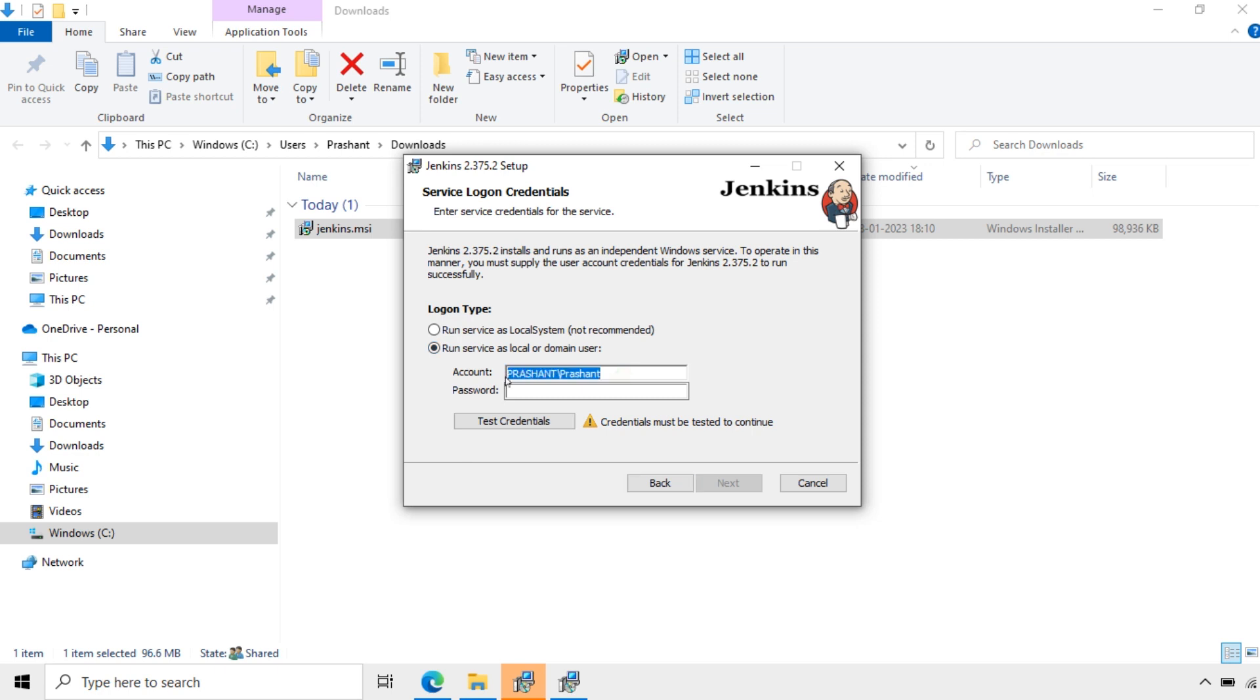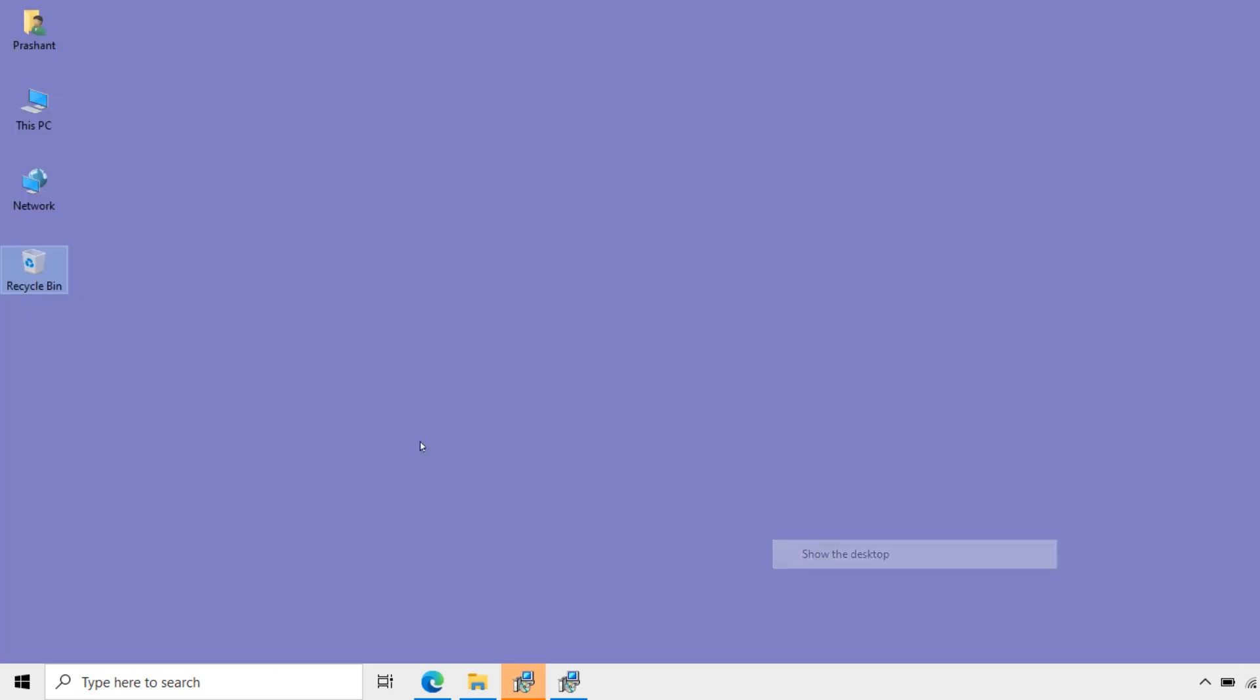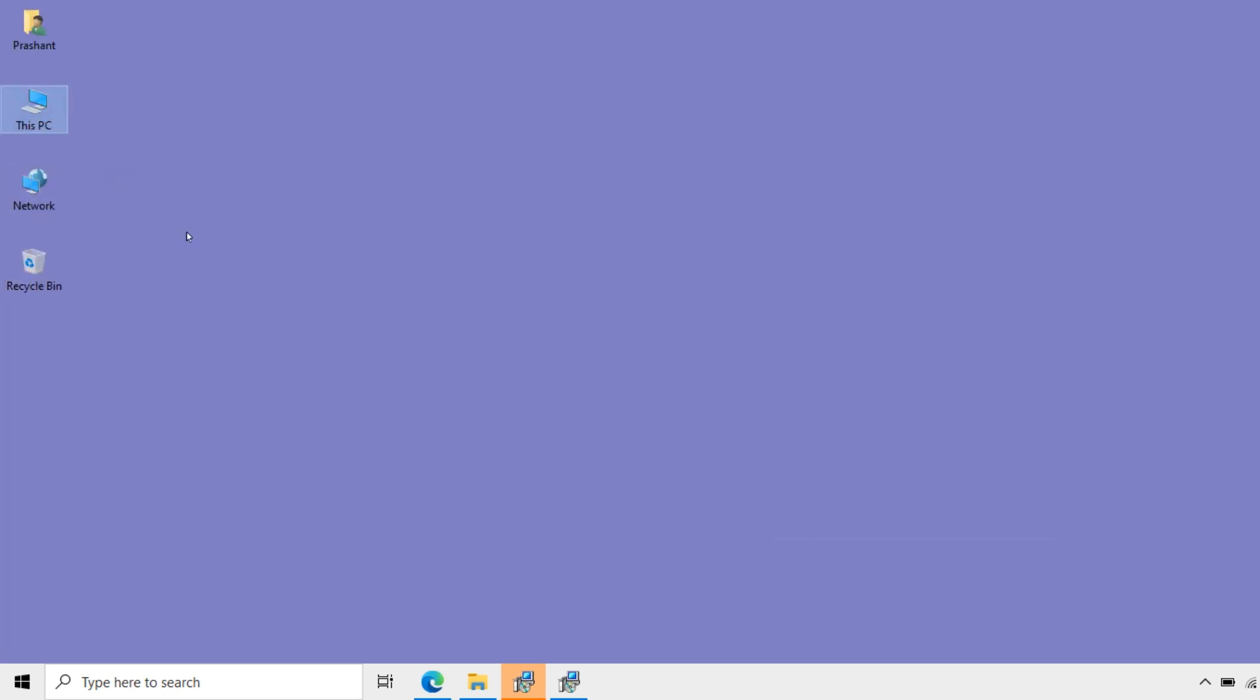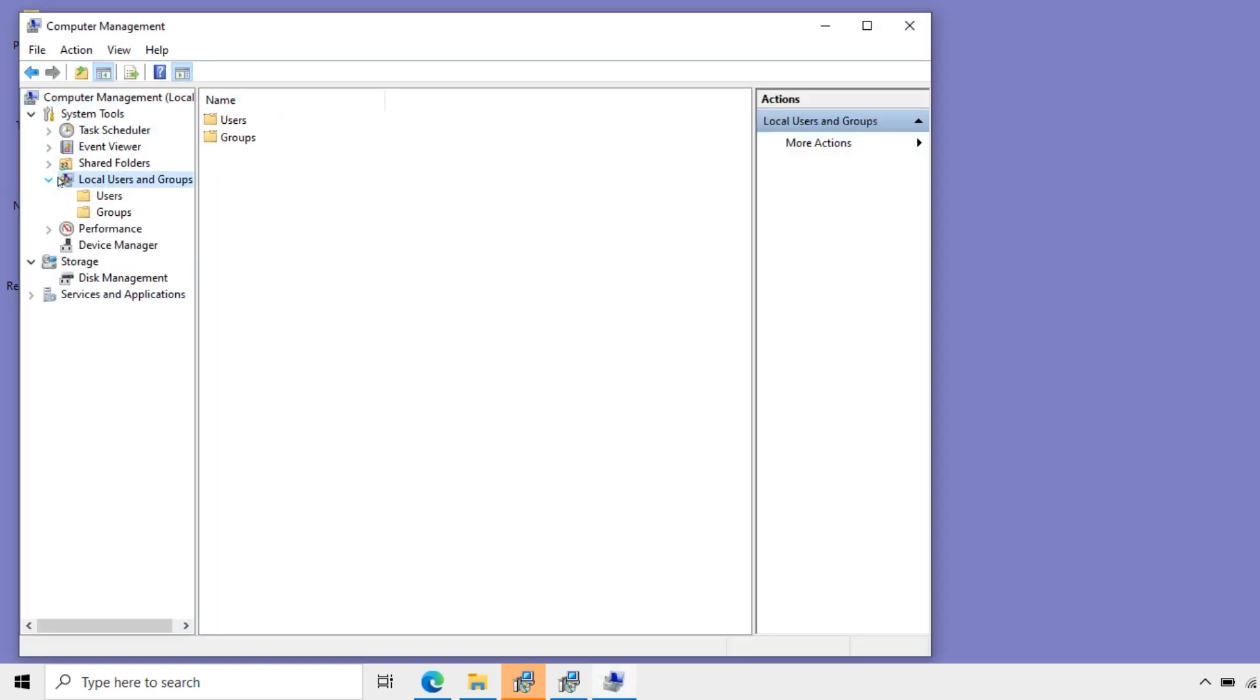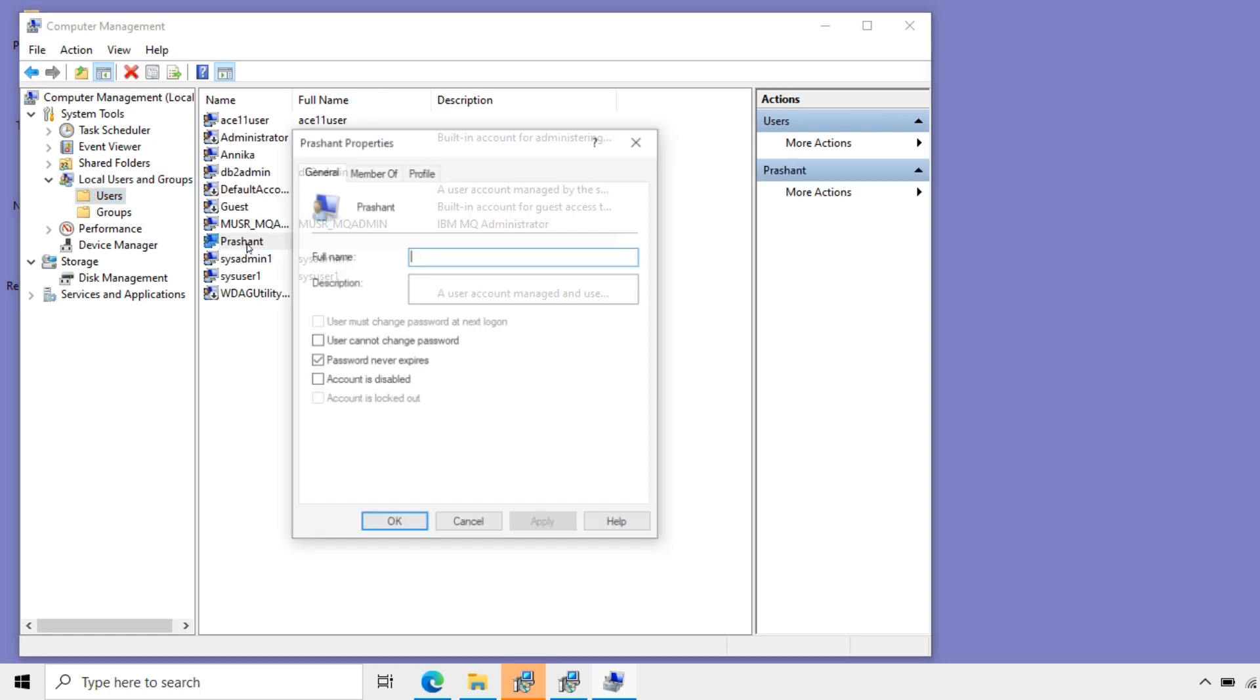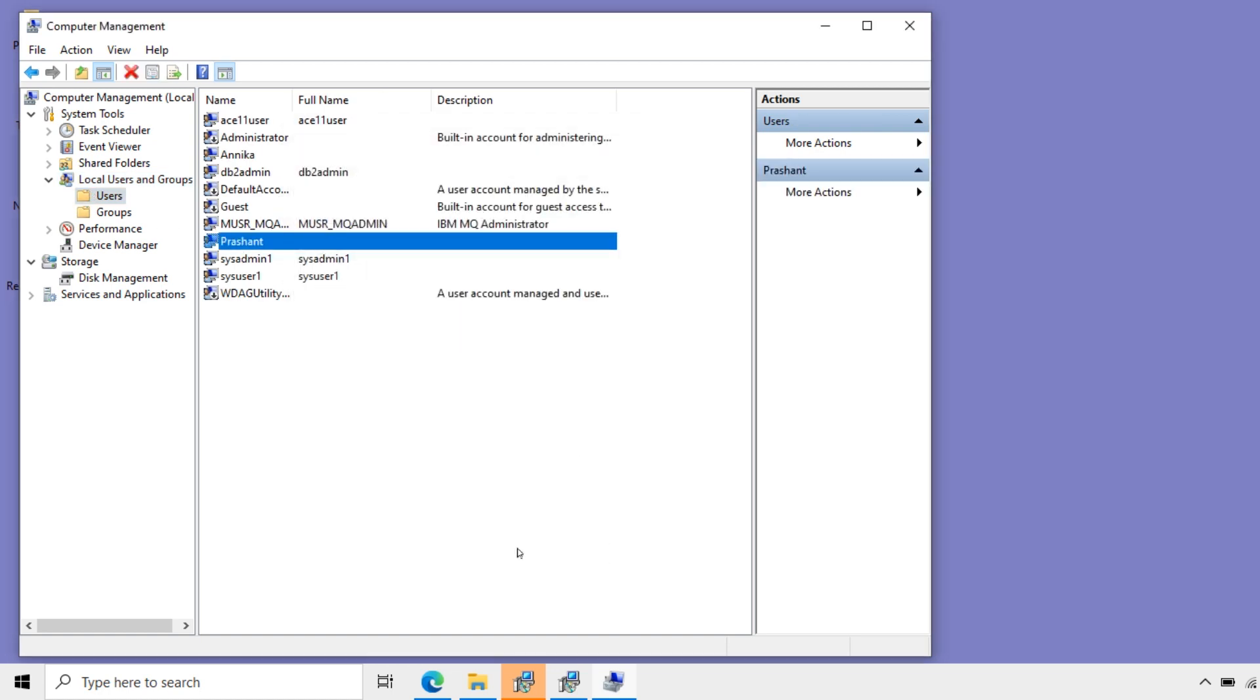Here I will open my user accounts available. I will choose that account here. Whatever account available in the system, I will use that. I will go to the users. Local users. Users. I have this user. I will use this account.